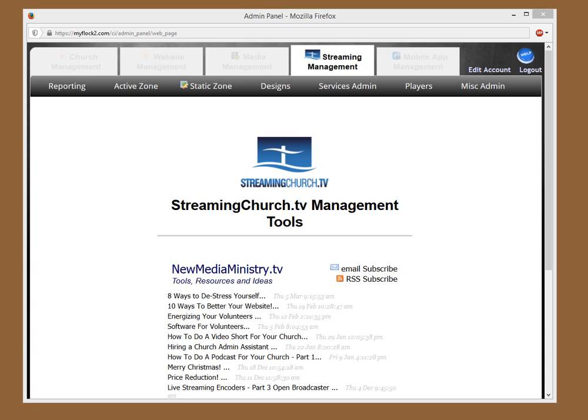We're going to show you how to use the announcement tool for your MyFlock website. There is an automated page called Announcements on your MyFlock website. Navigating to this page will display all the church's announcements.